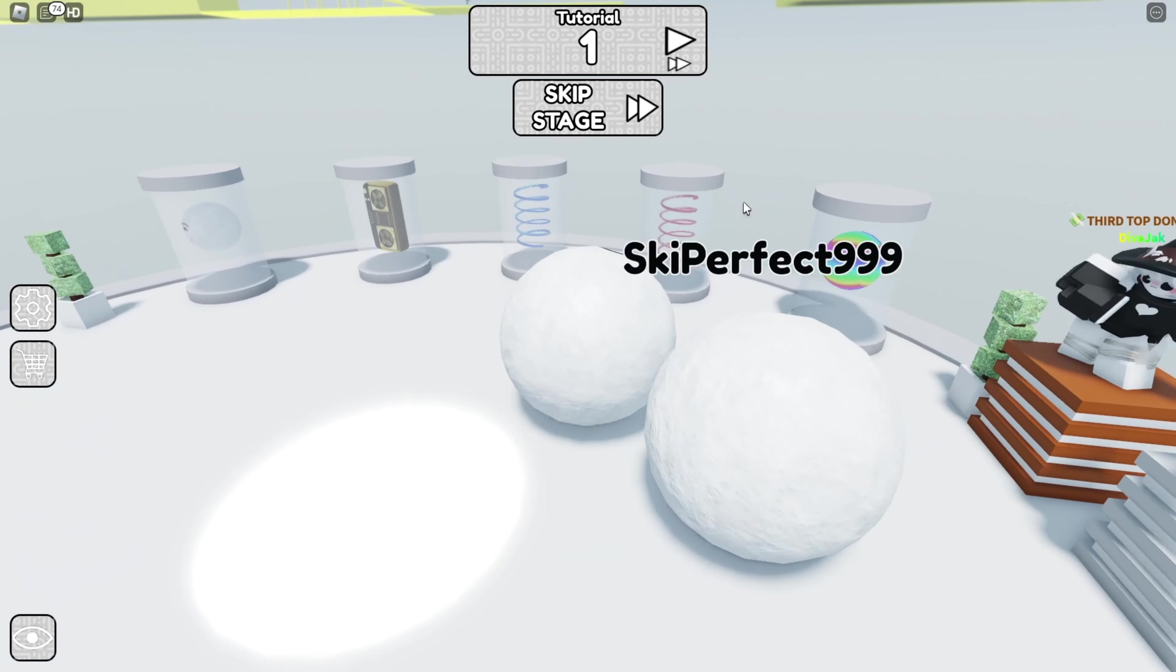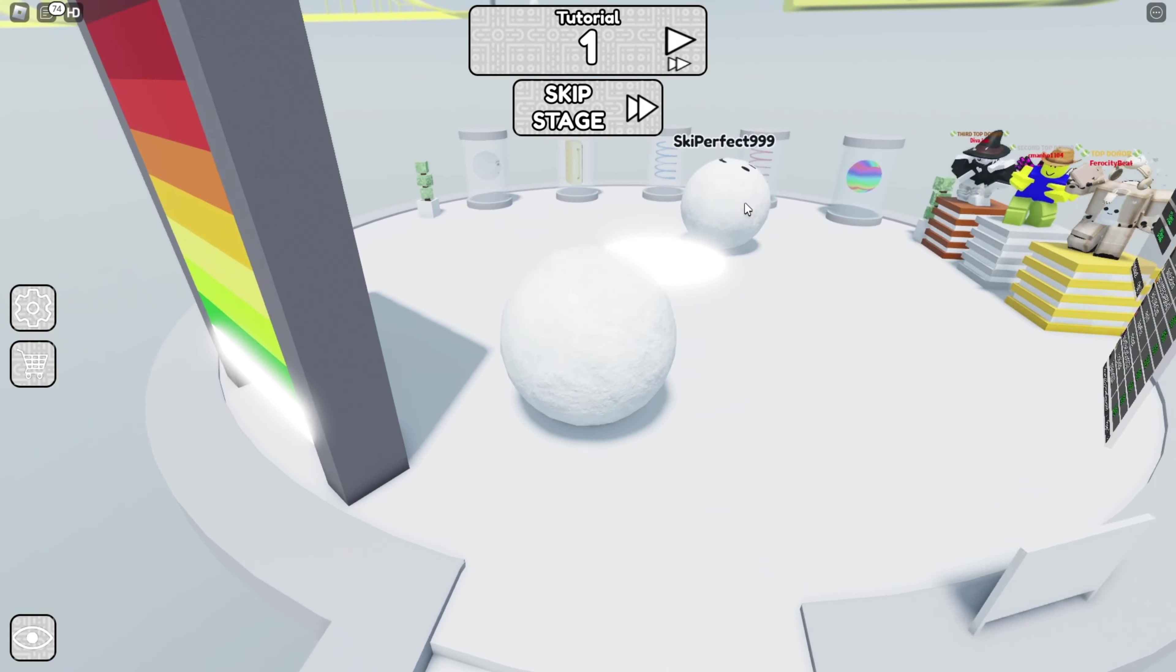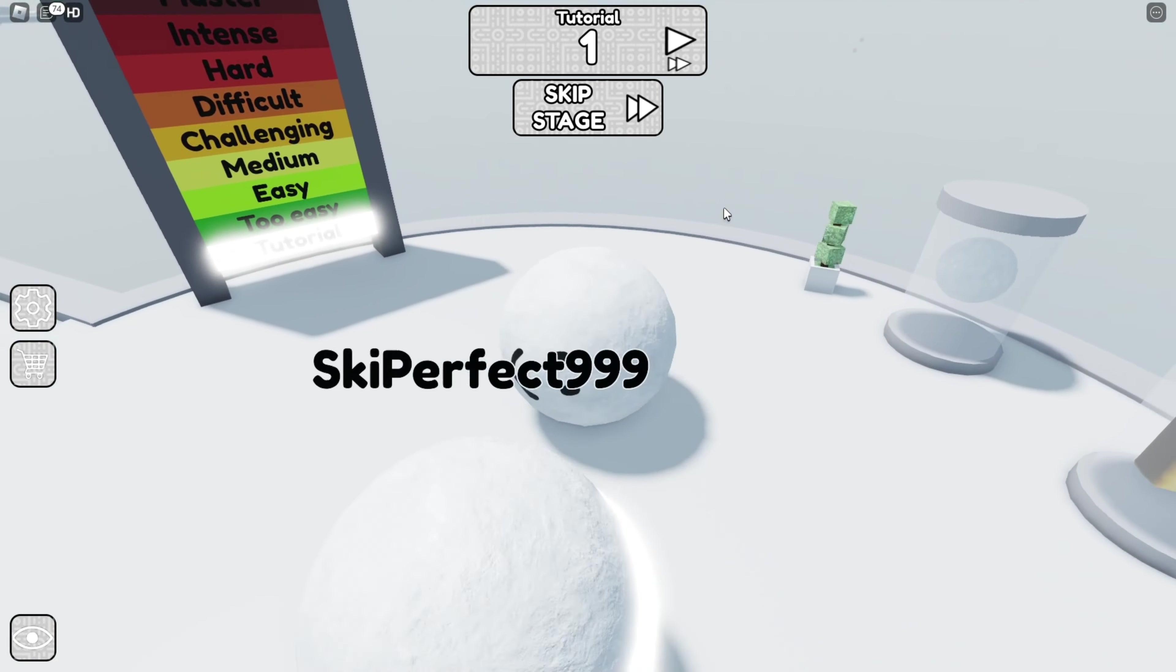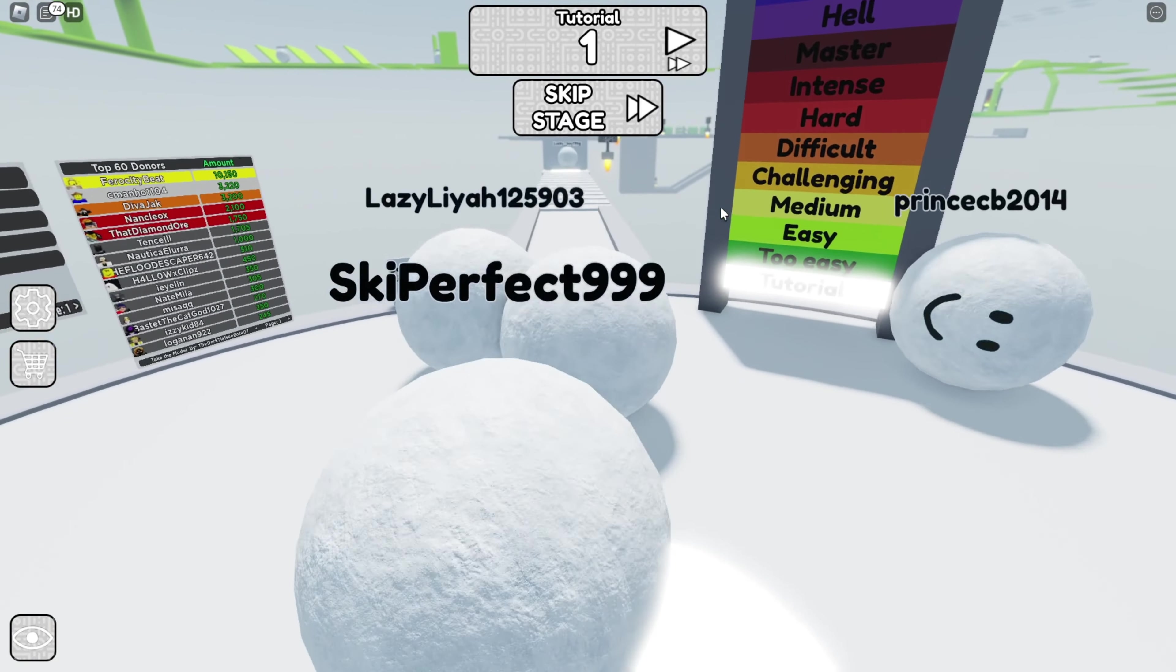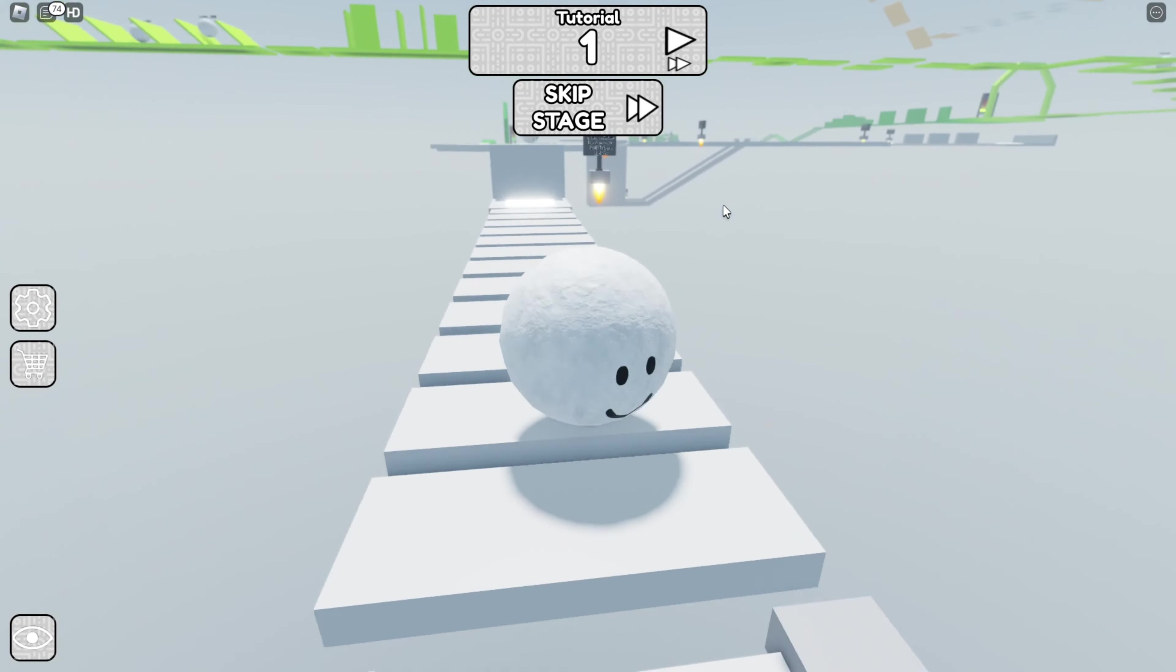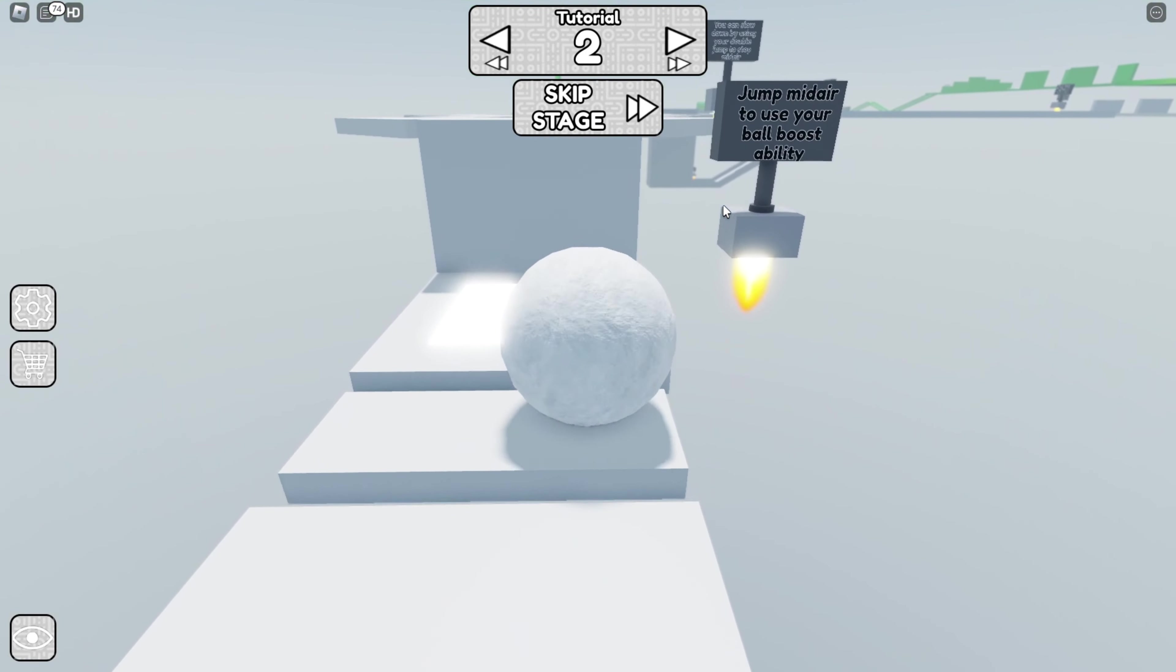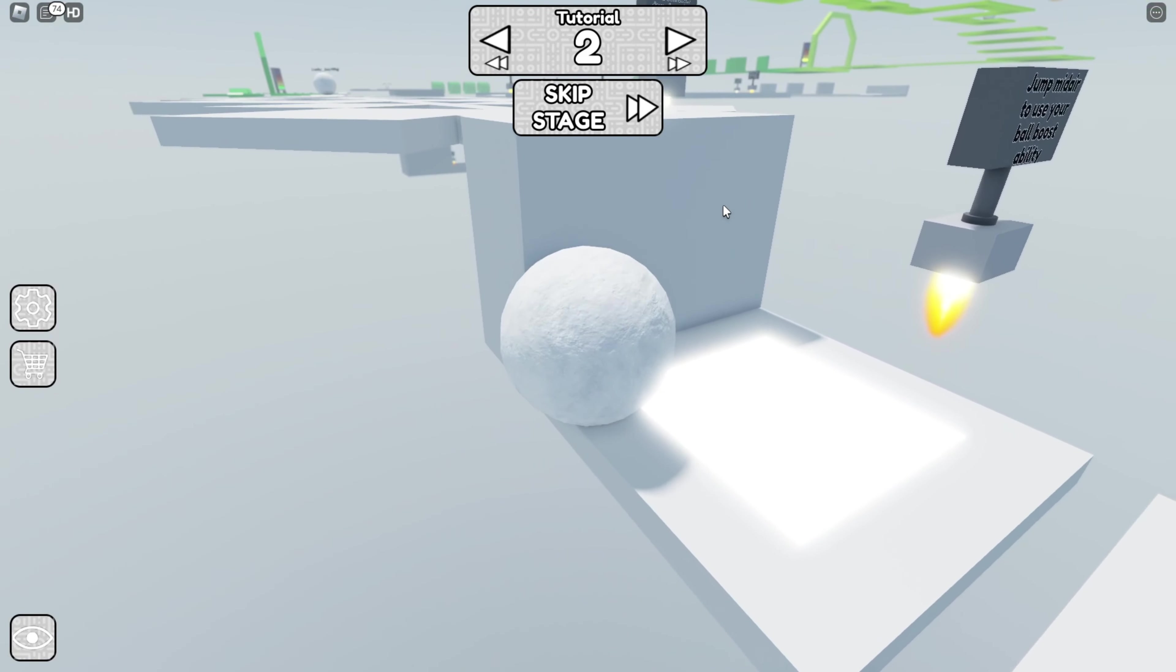Hello everybody, welcome back to a brand new video. Today we are playing in the obby but we're a ball. I think this is tutorial easy, like this should be really easy. I'm dead. I died twice.